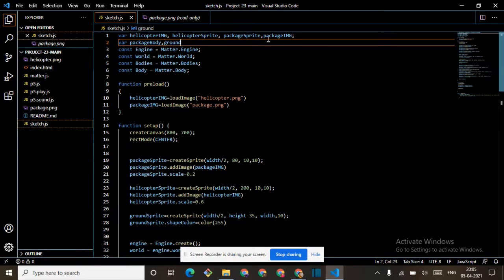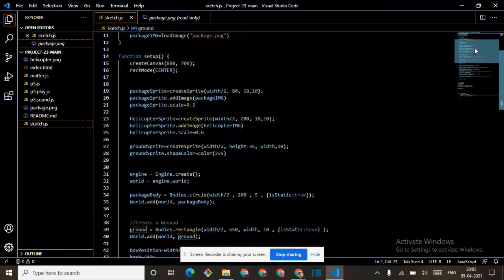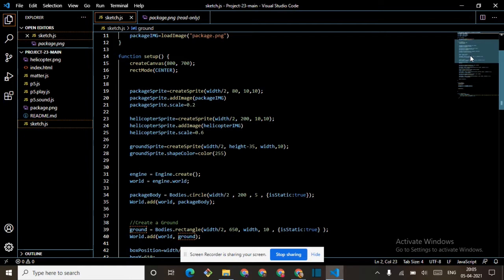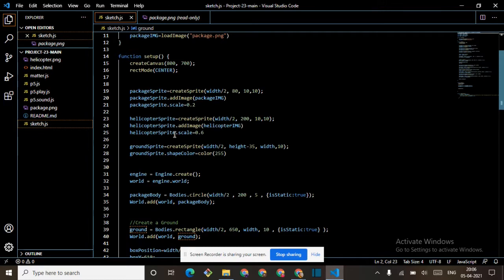When we want to use package image, we use package image. Then we have to scale it to 0.2. Then come to helicopter sprite — create sprite with these coordinates, and helicopter sprite dot addImage helicopter image, helicopter sprite dot scale 0.6.